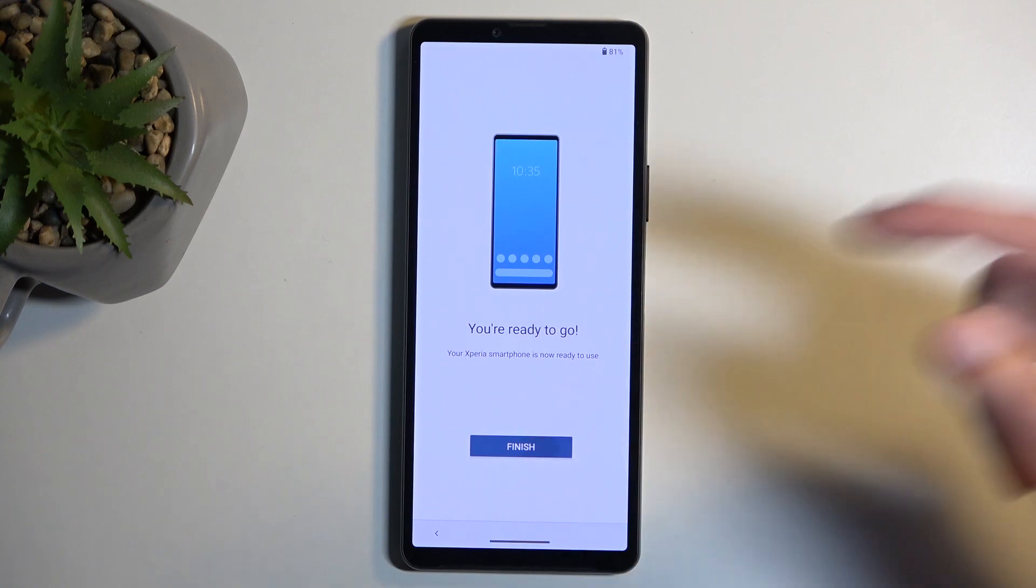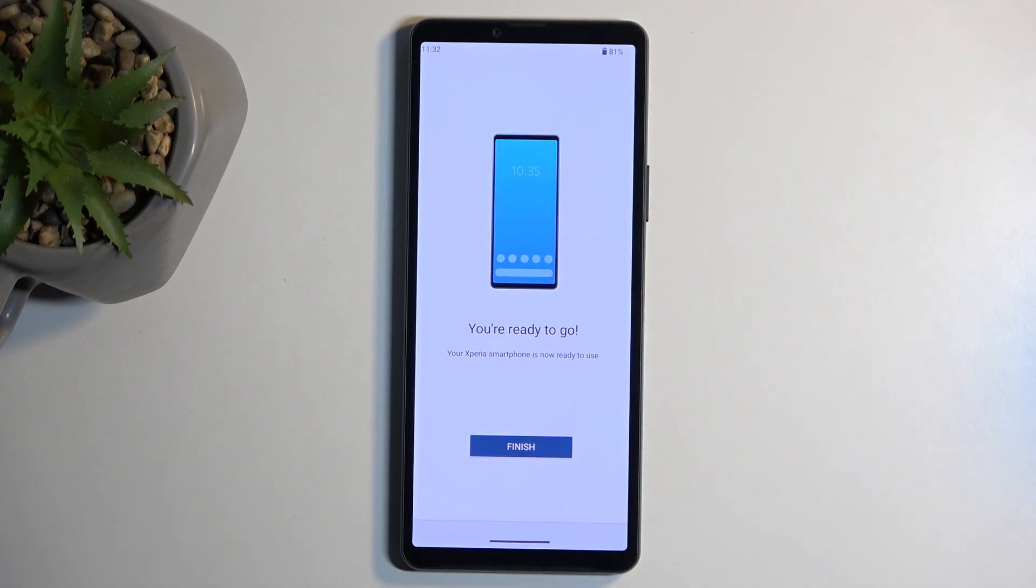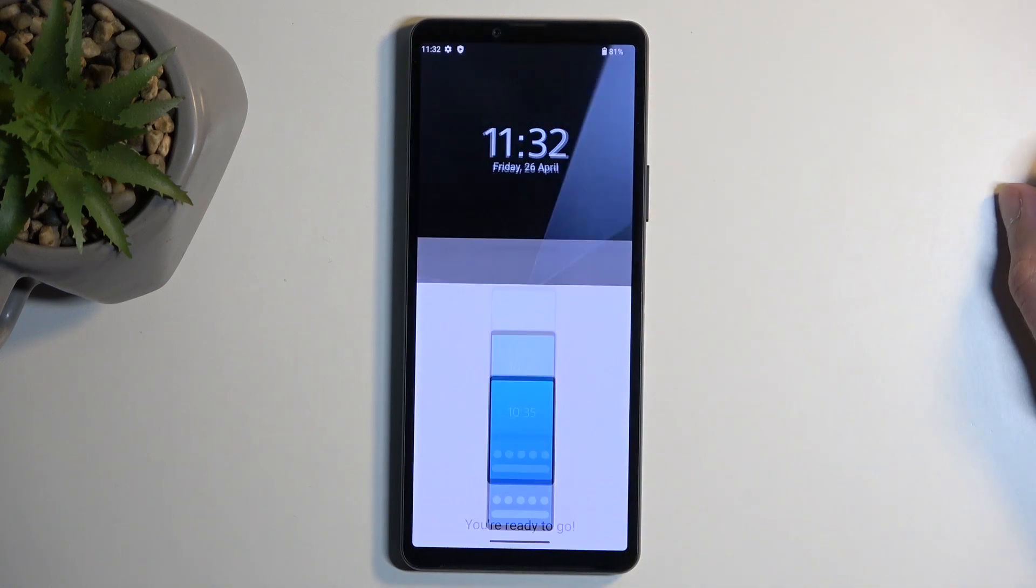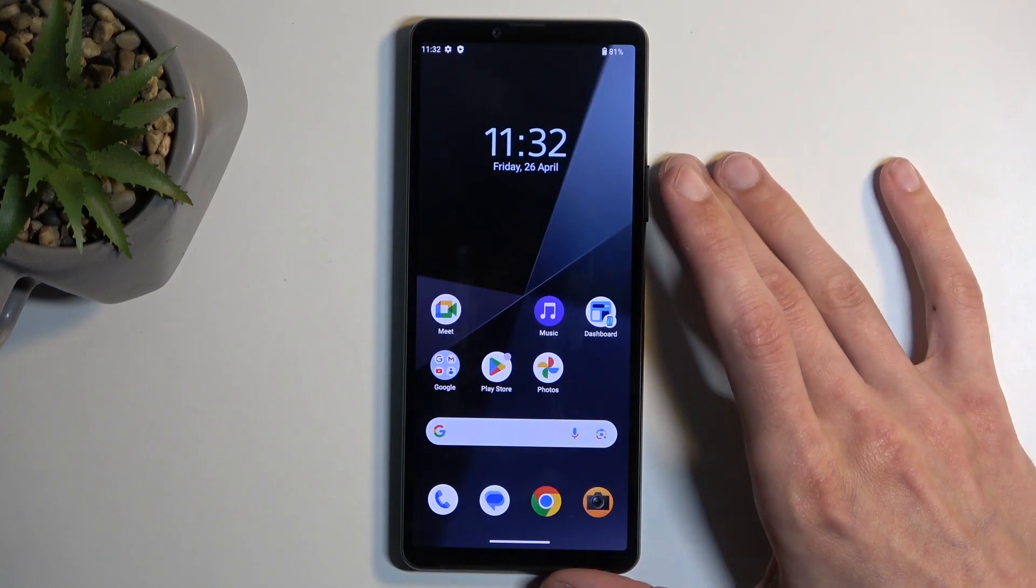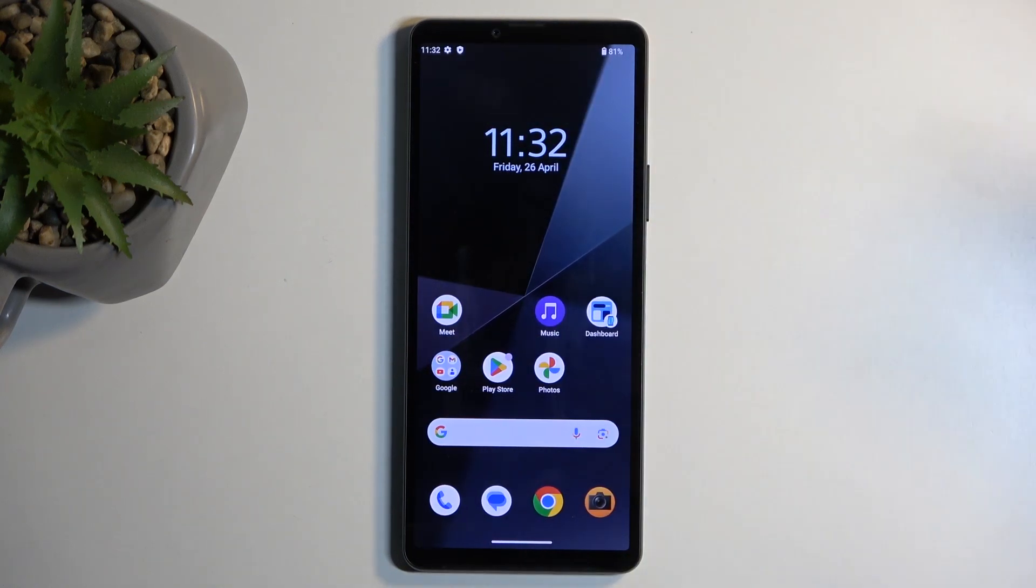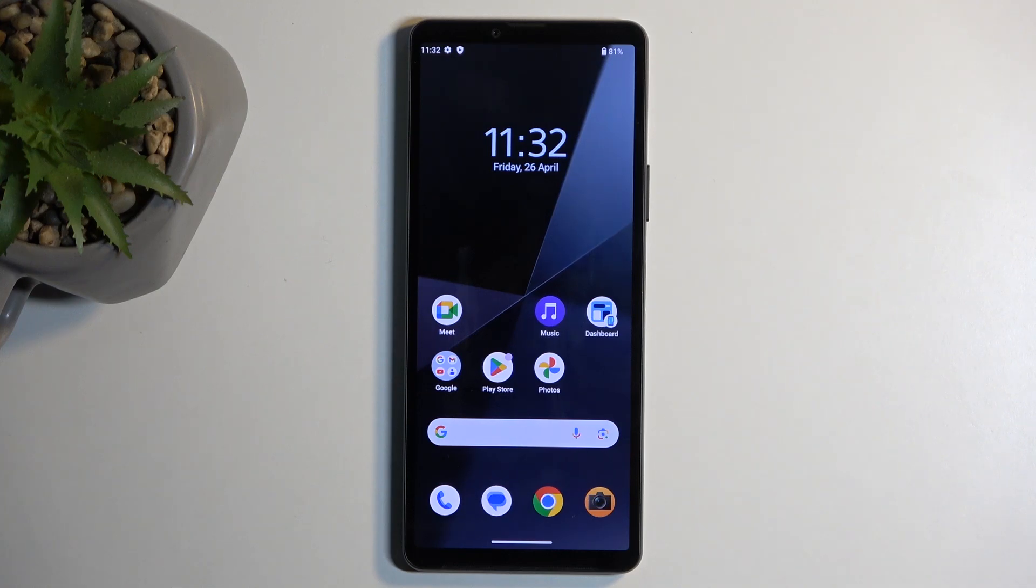And as you can see, this finished setup, so I'm going to select finish. We've got a moment, and there we have our home screen. If you found this helpful, don't forget to hit like, subscribe, and thanks for watching.